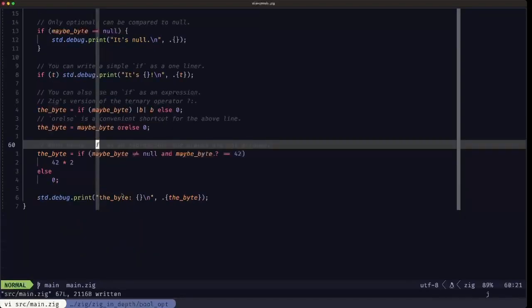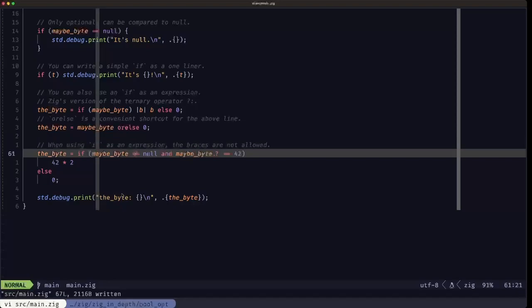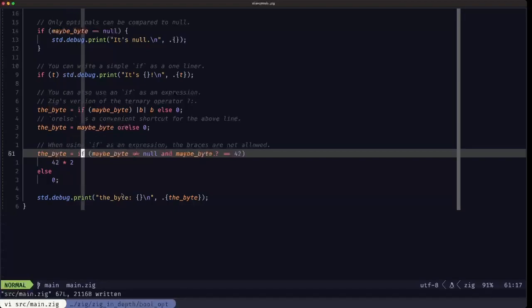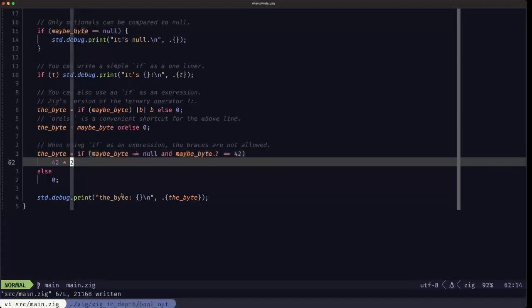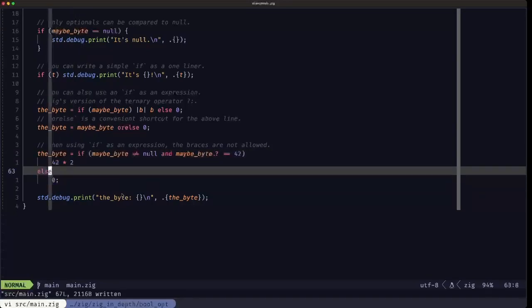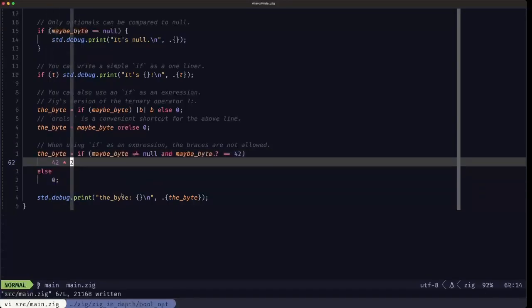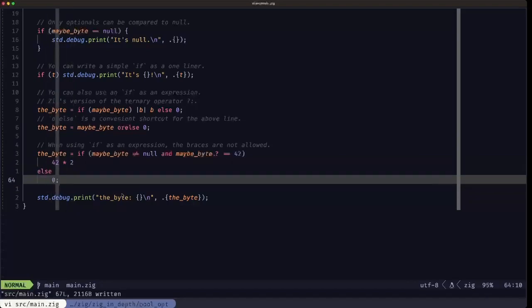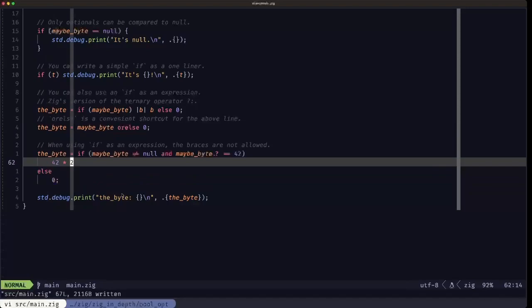When using if as an expression, curly braces are not allowed — that's important to remember. Here we're assigning the result of an if-expression to a variable, so it definitely has to be an expression. We demonstrate making it a multi-line if without curly braces, which is required when using if as an expression.